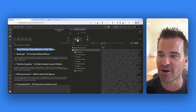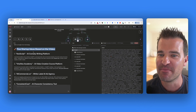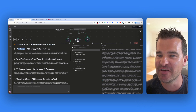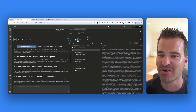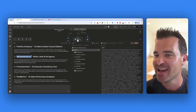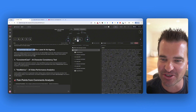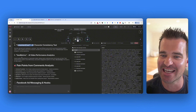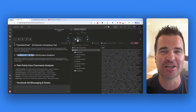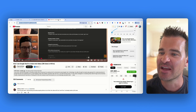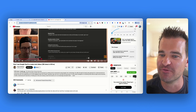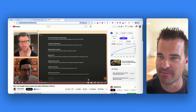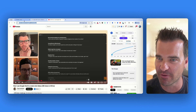We've got five startup ideas based on the video: VO Script, Viral VO Academy, AI Commercial.co, Consistent Cast, and VO Metrics. This is all based on the YouTube video that Greg did with PJ about Google VO3.